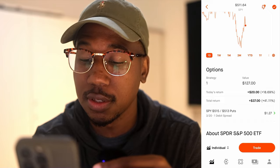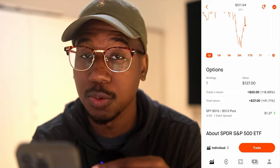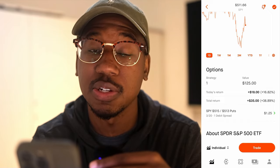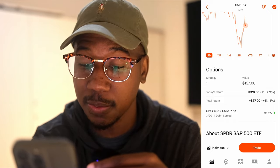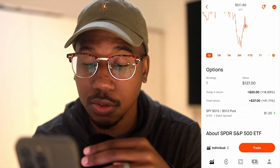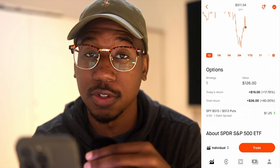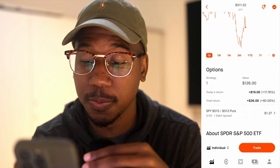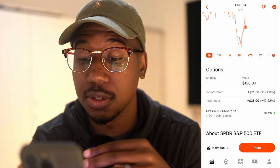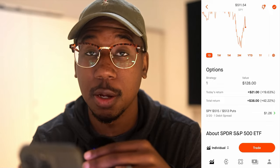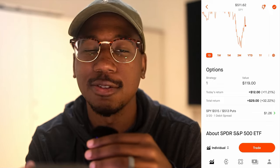Real quick, you can see today's return, which is how much the contract is up today. And the total return is how much it's up since I purchased it. You can see I'm up $37 currently since I purchased it.